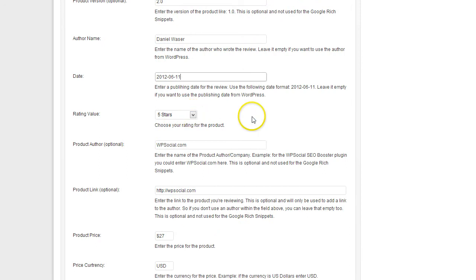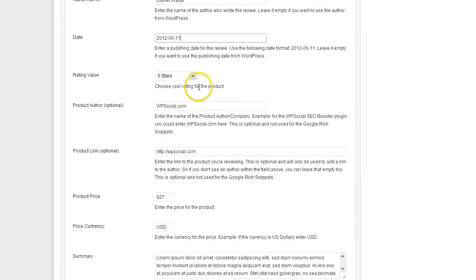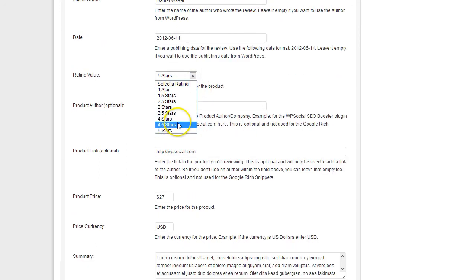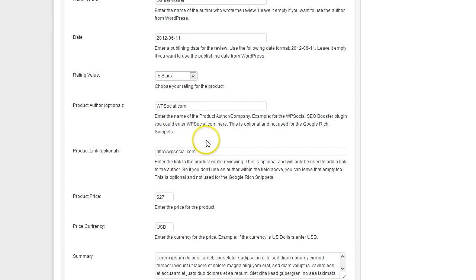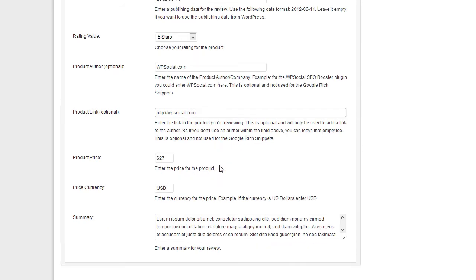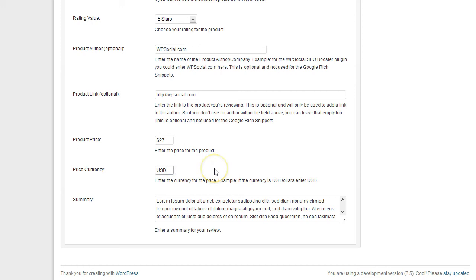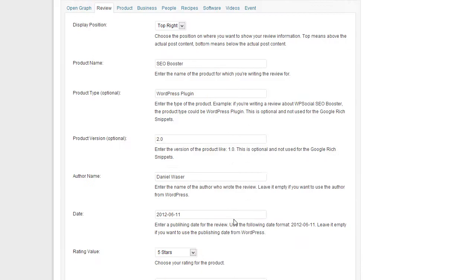Then you can give it a rating. You can choose which one you want to give. The product author is also optional, a link to the product. This can also be an affiliate link of course. And the price, you need to include the currency sign, enter the currency, and then you can write a short summary of the review.